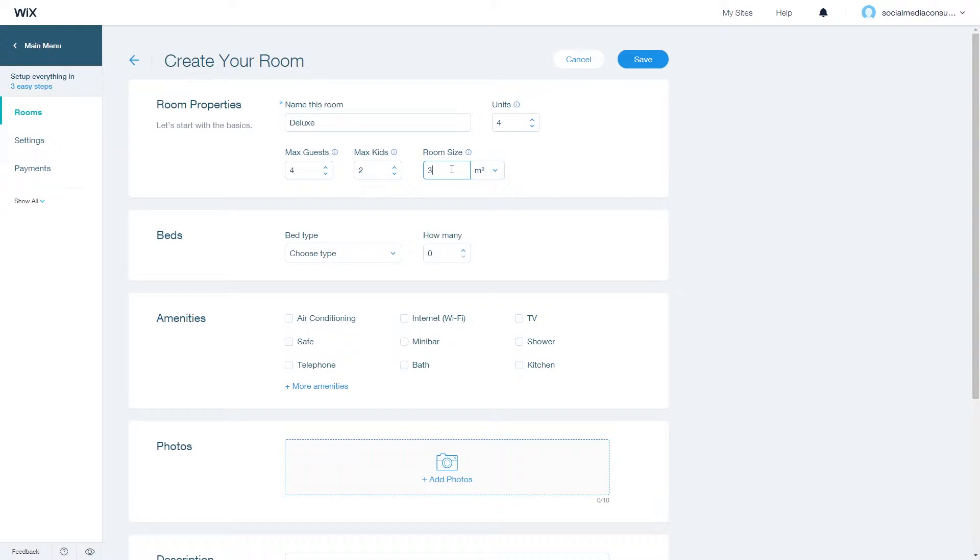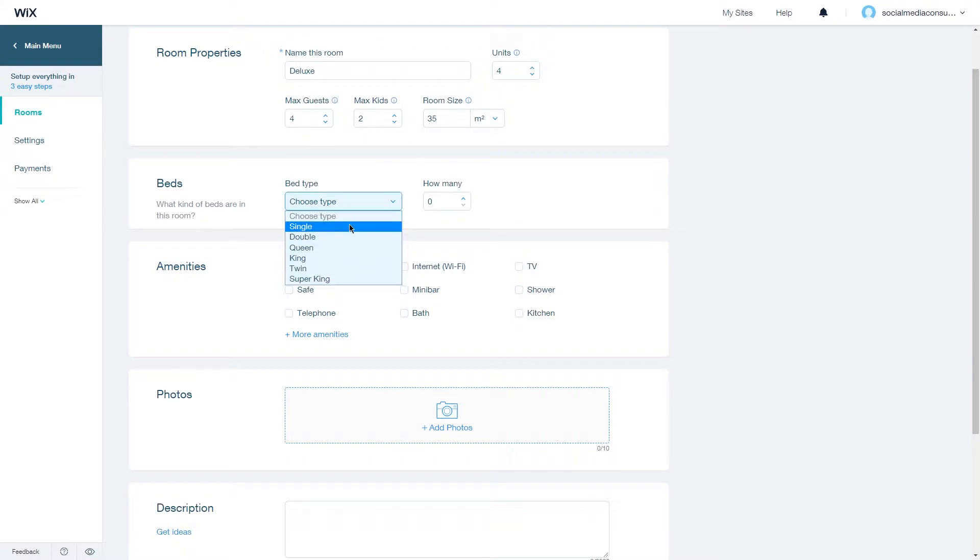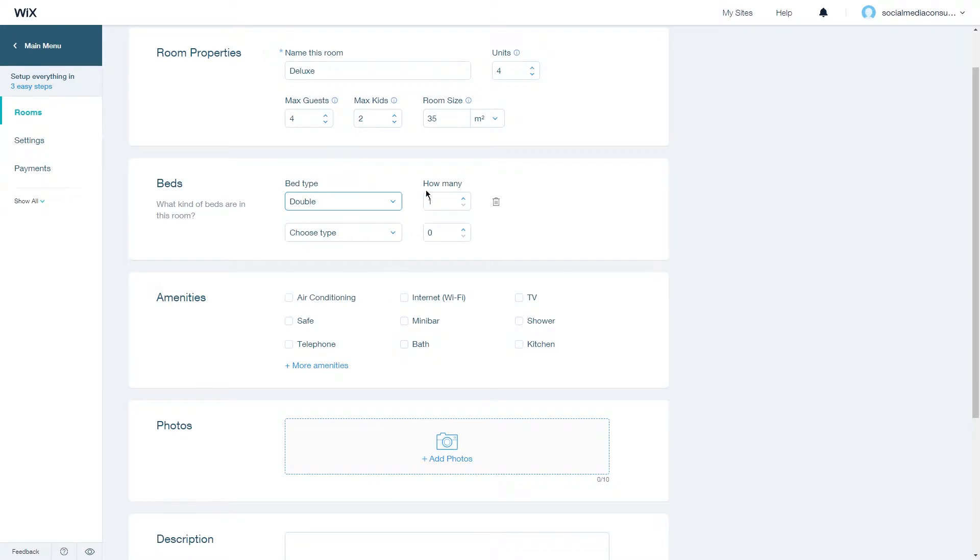Let's say 35, and now you can choose what kind of beds are in this room. Choose a bed type from single, double, queen, king, twin, and super king. Let's go with double.